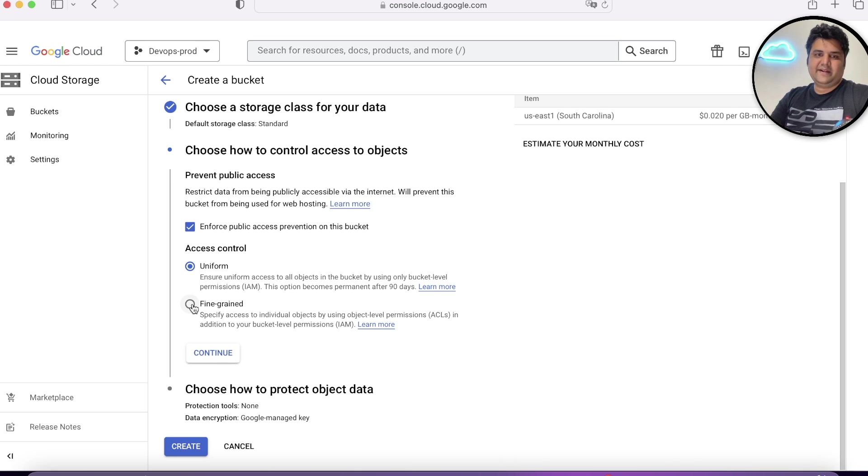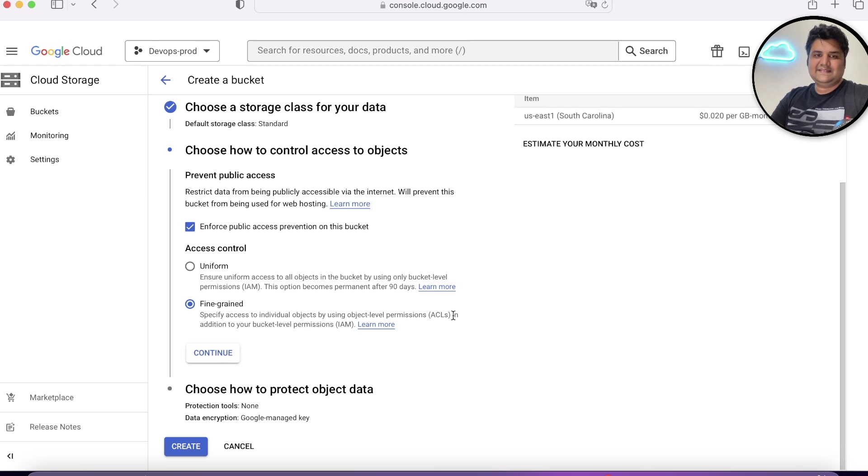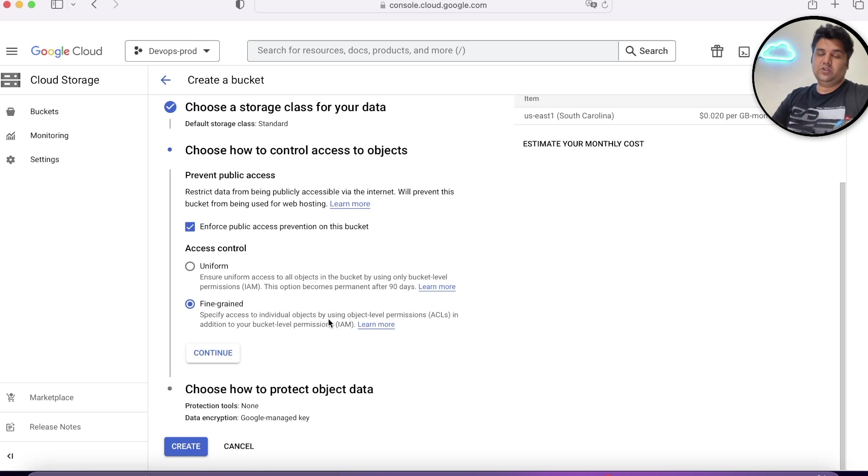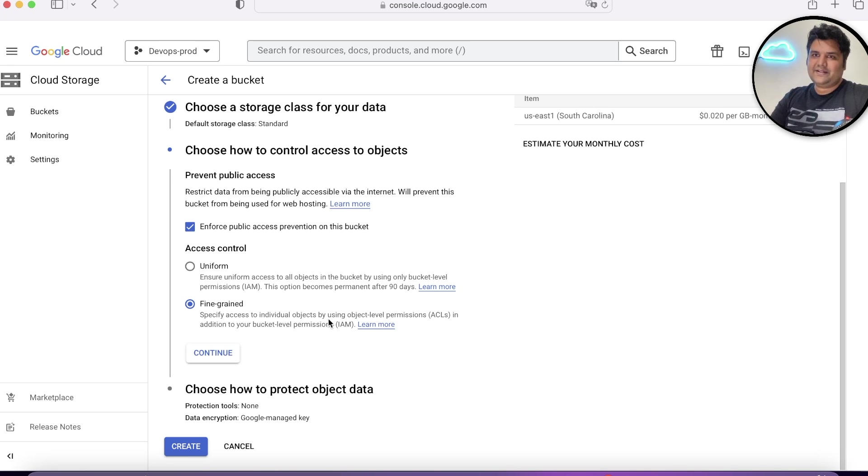Then you have fine grained. You can specify access of individual users at ACL level. So suppose you want to store credit card information and you only want specific users to have access.